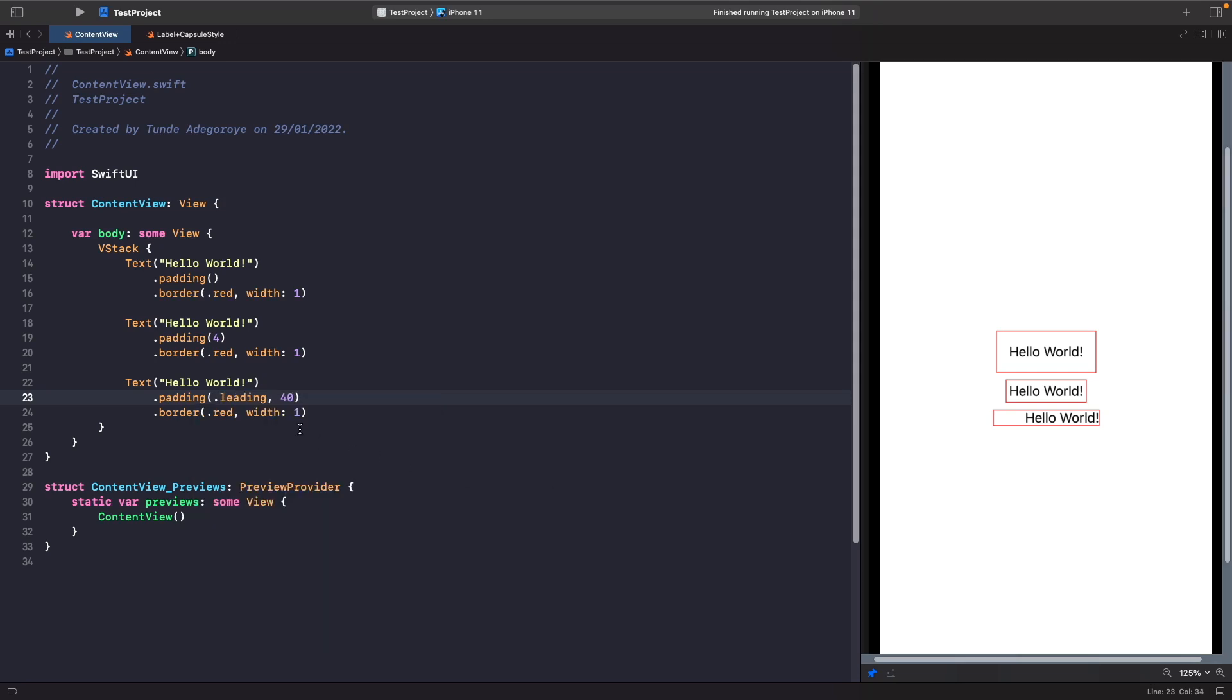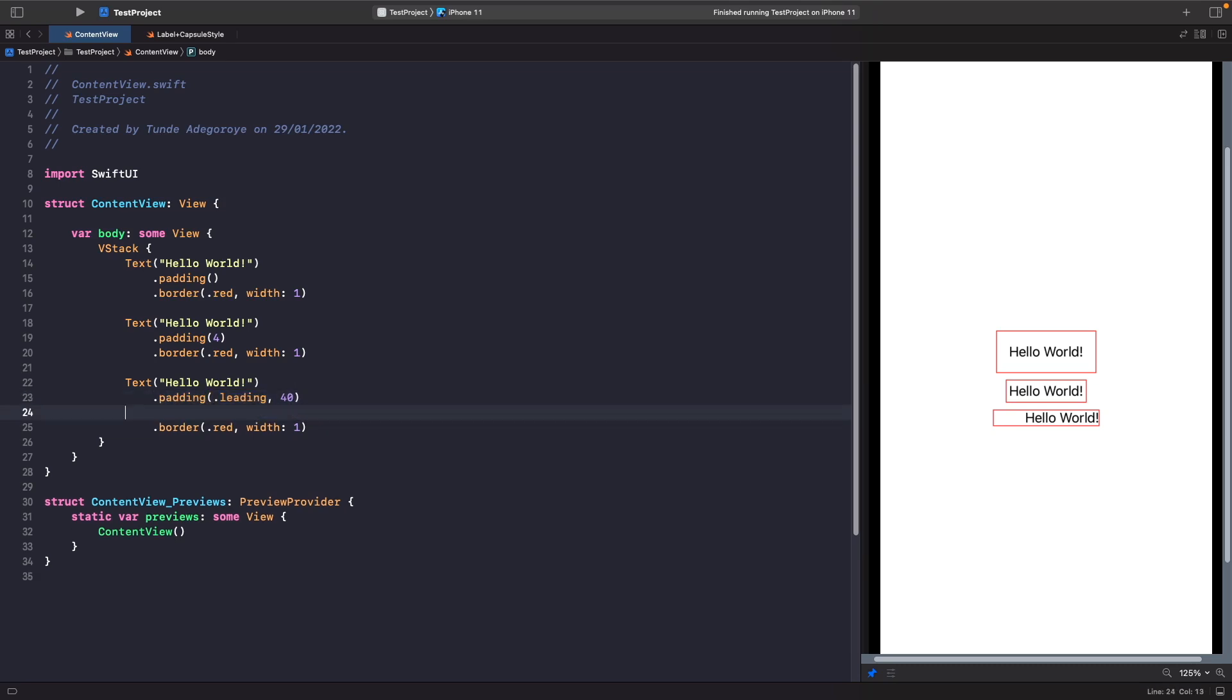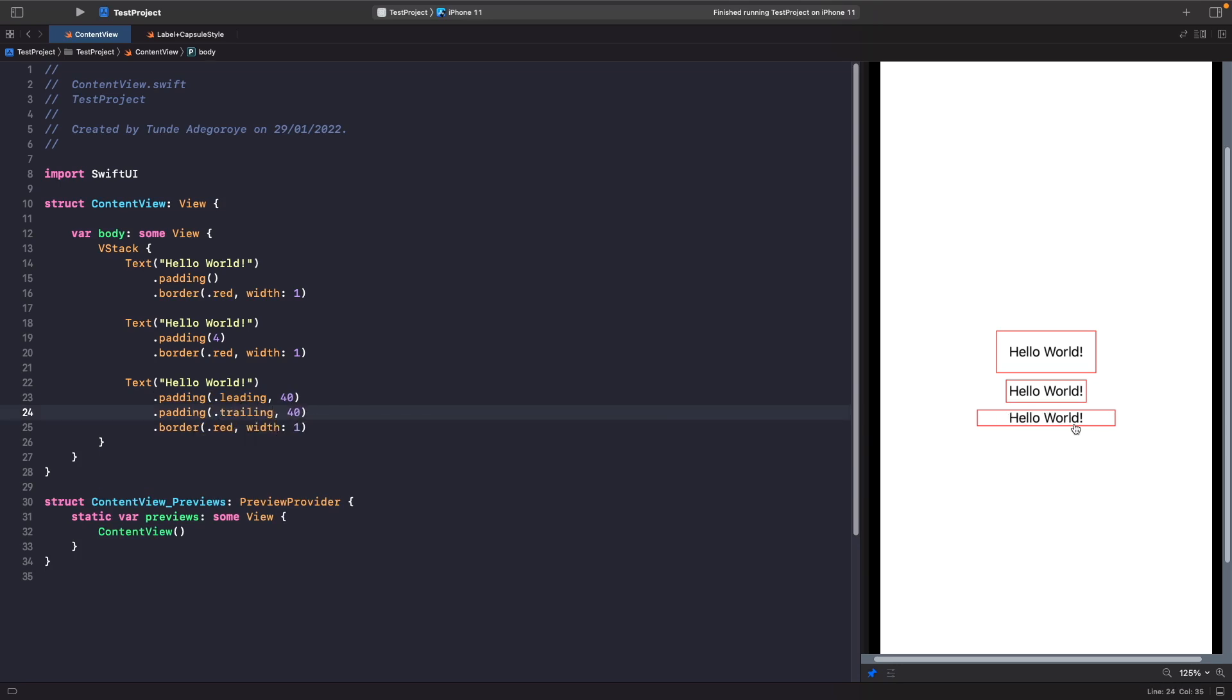As well, we can actually chain padding one after the other. So just like we specify leading, we can actually use this modifier again, and rather than it being leading, we can specify that we want it to be trailing. And now we have our padding on the left and the right hand side. So we can actually chain padding one after the other. But there's actually a shorthand way of writing this, so rather than specifying the leading and the trailing, we actually could just say that we want the horizontal padding to be 40.